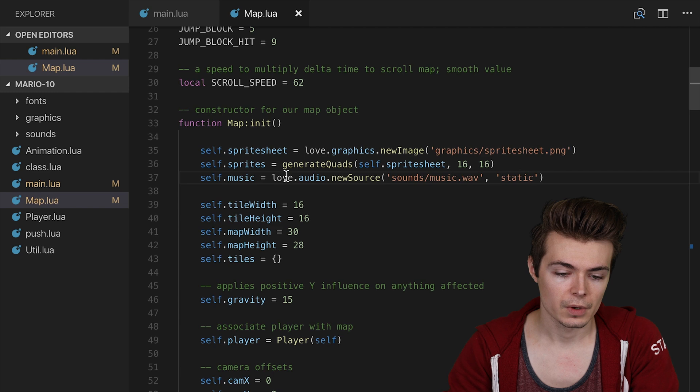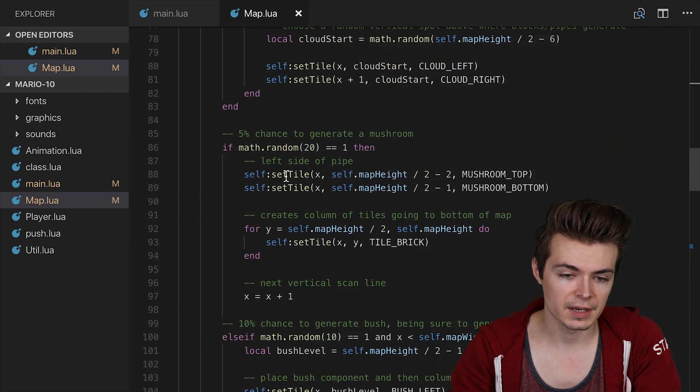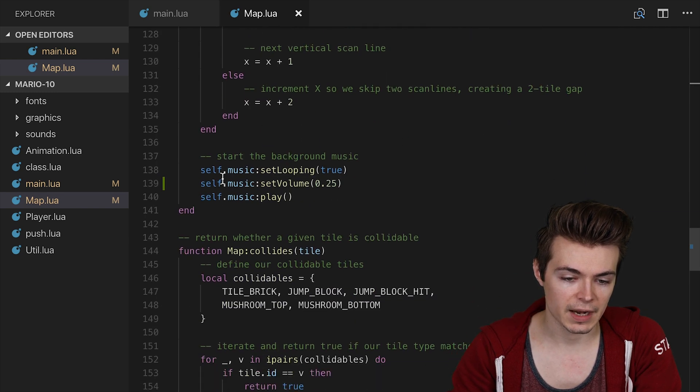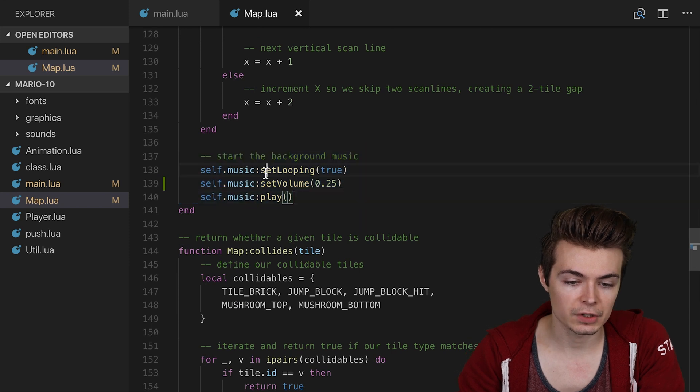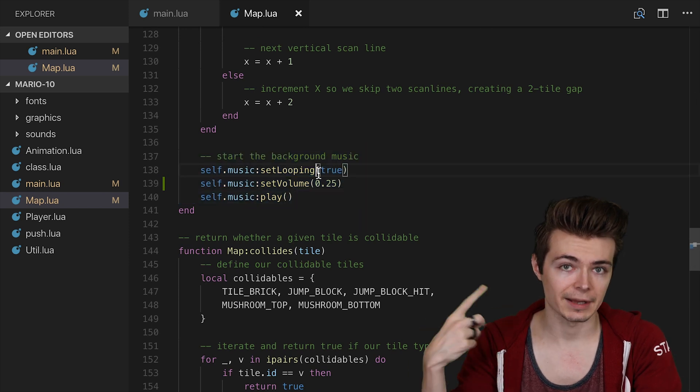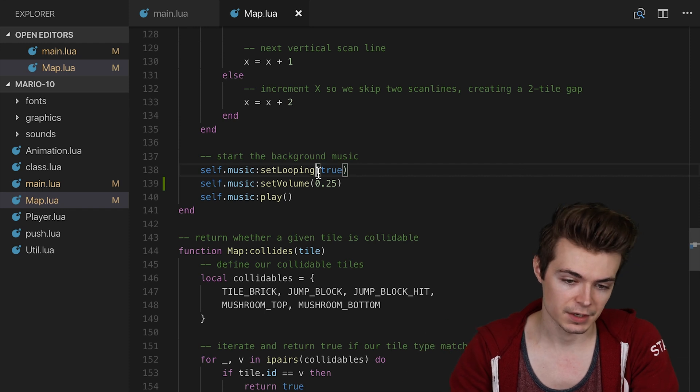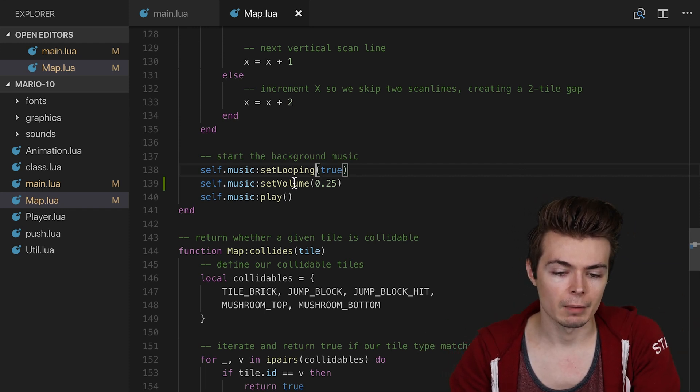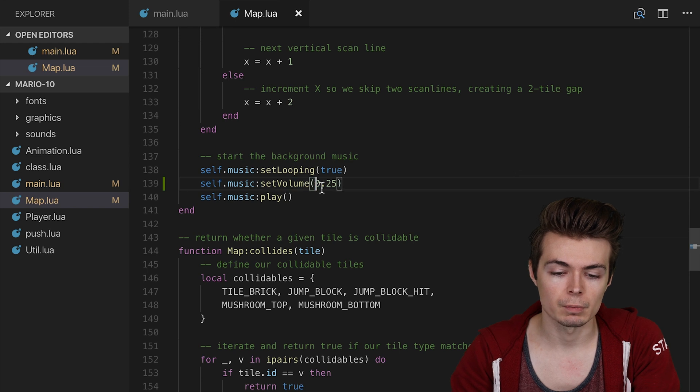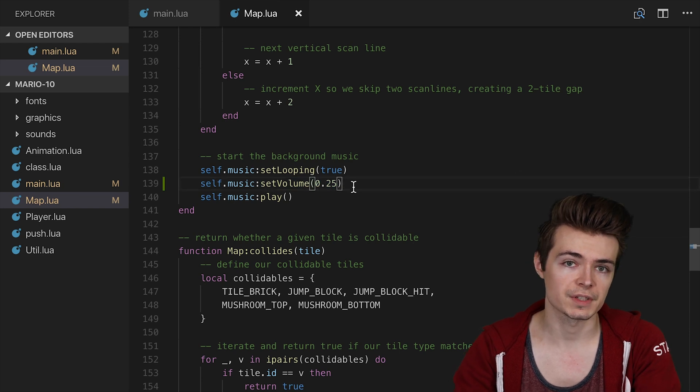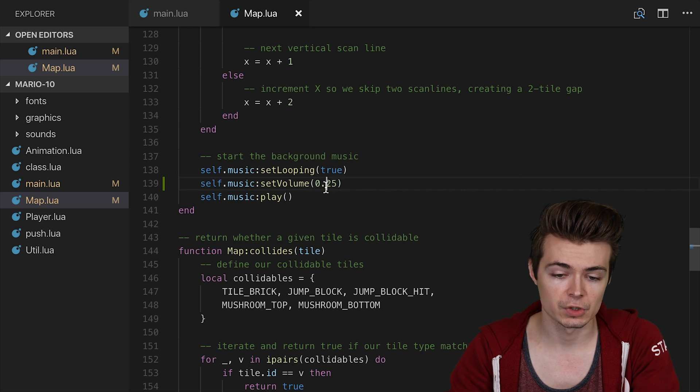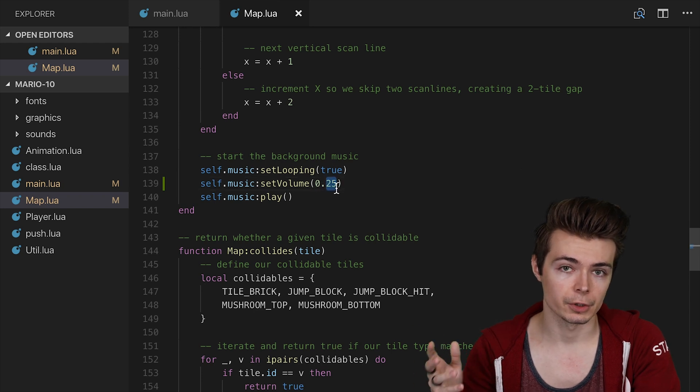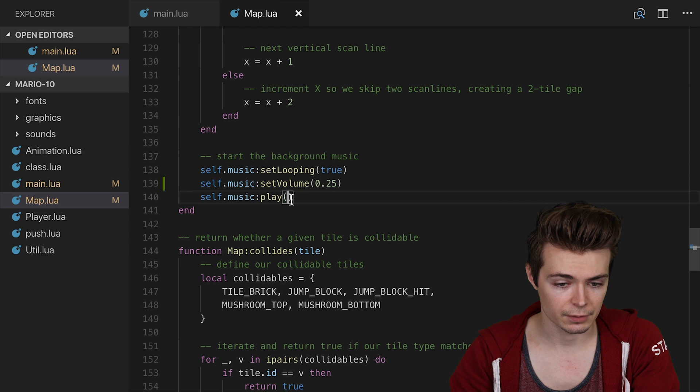And so if we go down to the bottom of the init function here for the map, you'll see that I have a few other function calls. We have set looping to true. I want the music to always keep playing over and over again, even when it hits the end, because otherwise it'll be kind of weird for the music to just stop cold. The music is a little loud, so we set it to 0.25 volume. So this is between 0 and 1, floating point value. So 0.25 is about a quarter of the volume of the original soundtrack.